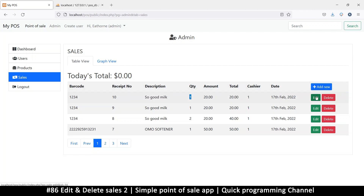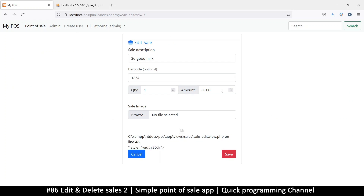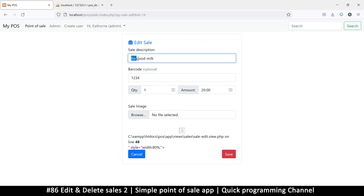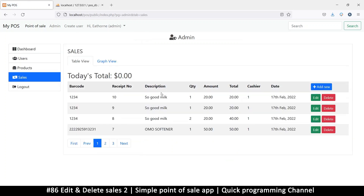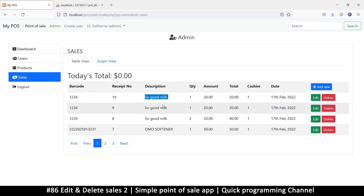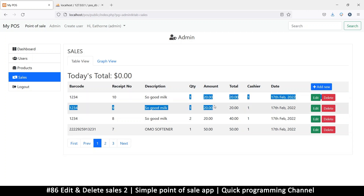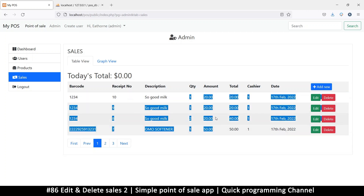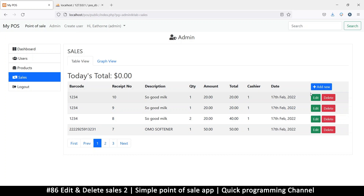We want to be able to change the description, the quantity, and the amount. The barcode should not be changeable. This one can be changeable even though I don't see the relevance of changing it, but I'll leave it just in case. Quantity and amount - that's usually all you need to change.